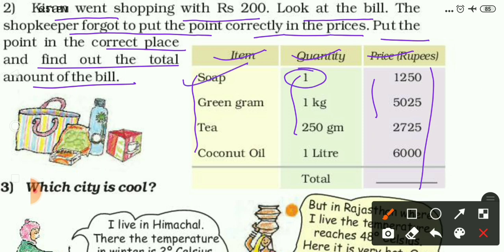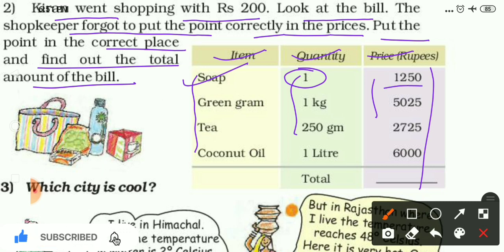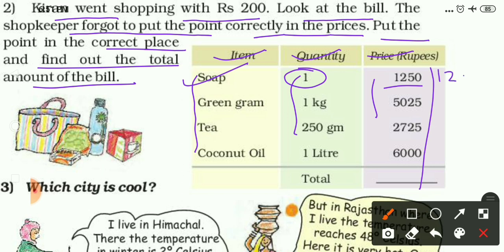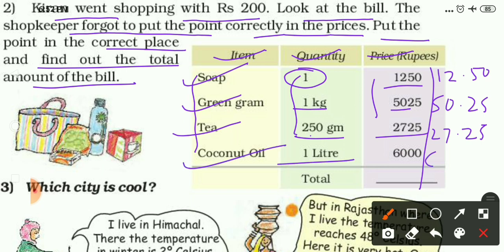Let's find the correct price for each item. First is soap, quantity one — generally soap costs five, ten, fifteen, or twenty rupees, so the price 1250 should be 12.50 rupees, meaning twelve rupees and fifty paise. Similarly, green gram is one kilogram, so it will be 50.25 rupees. Tea is 250 grams, so it may be 27.25 rupees. Coconut oil is one liter, so it will be 60 rupees per liter. After adding all these, you get 150 rupees, which is less than 200, so Kiran spent 150 rupees on shopping.